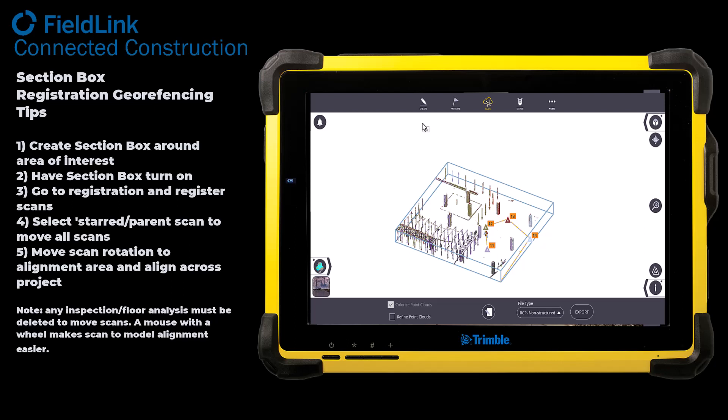Thank you, and please reach out to your nearest Building Point representative to show you some of the other new features we have in version 6.8.